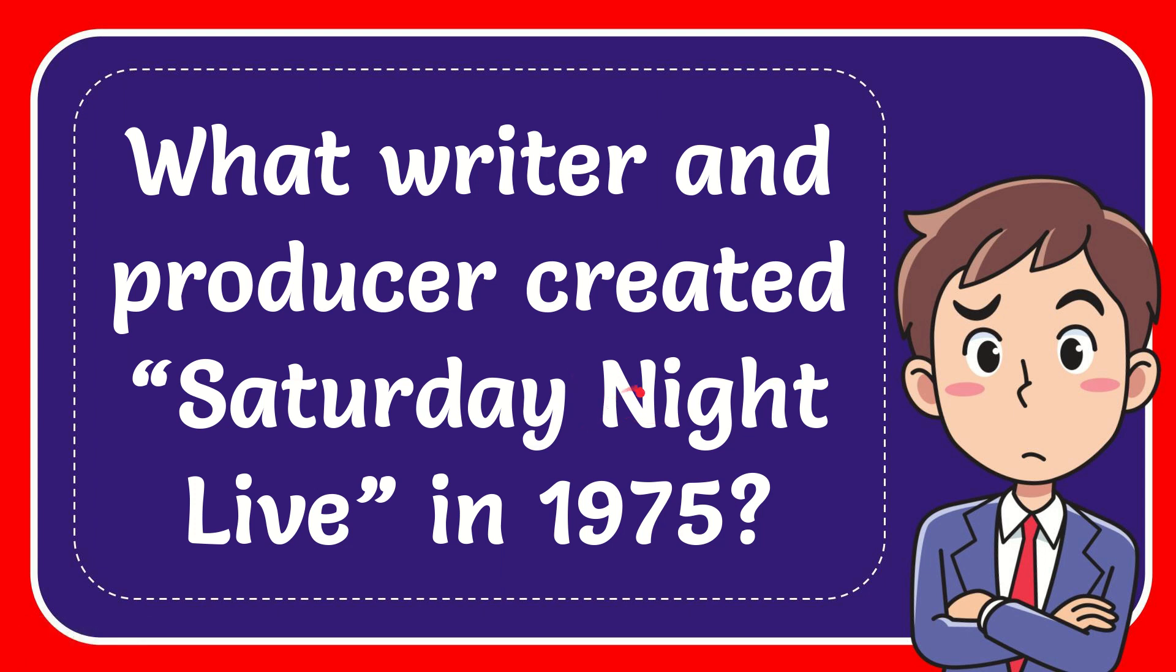In this video I'm going to give you the answer for this question. The question is what writer and producer created Saturday Night Live in 1975.